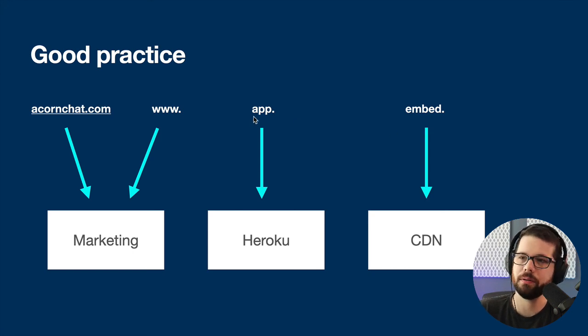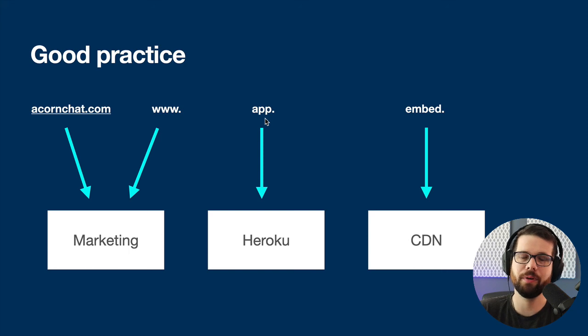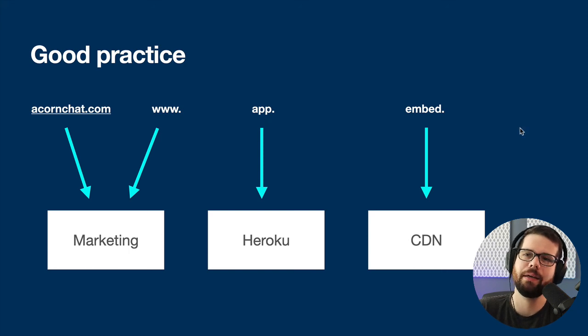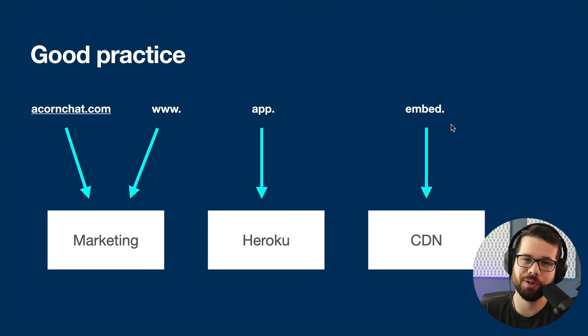I just want to make sure all my links are correct. So I'm going to redirect people to app to log in, and embed to actually embed the acornchat widget on their website.